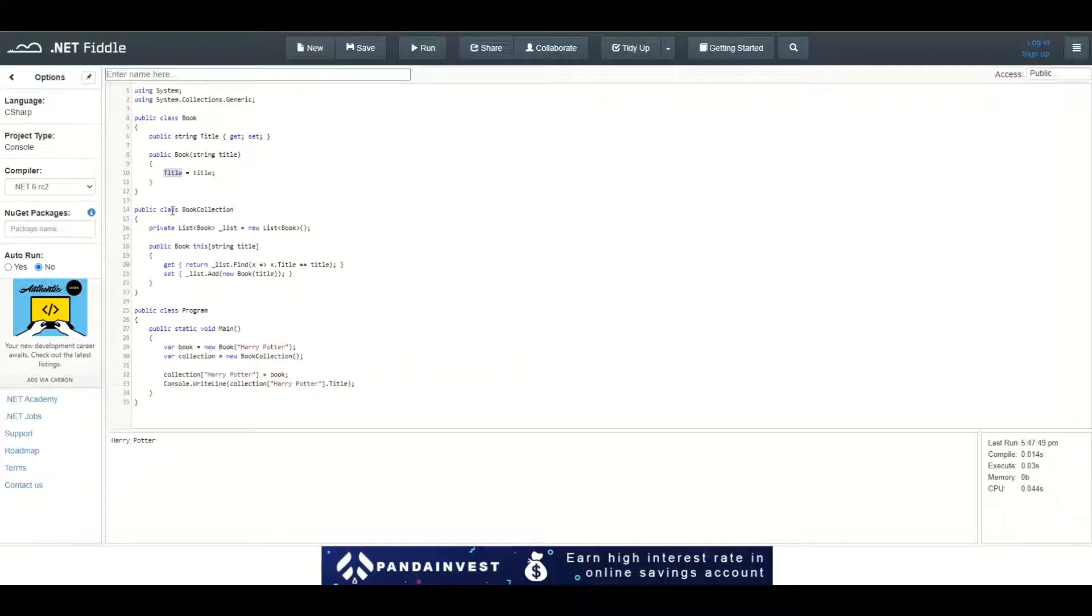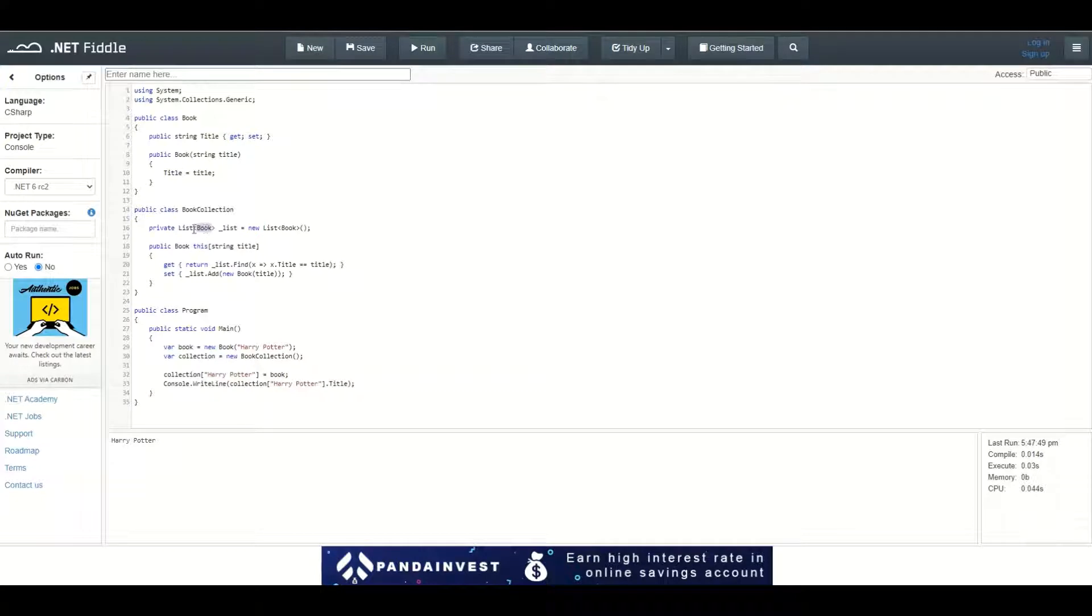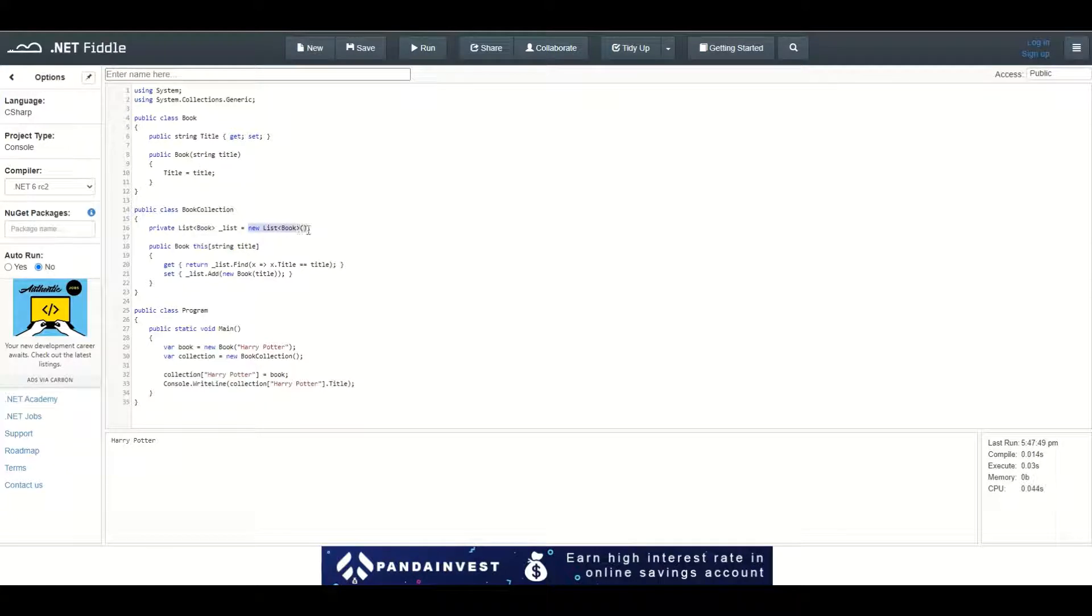I have another class defined, BookCollection, which has a private list of books inside—a private list of objects of type Book initialized with empty content. Right here you can see the indexer.